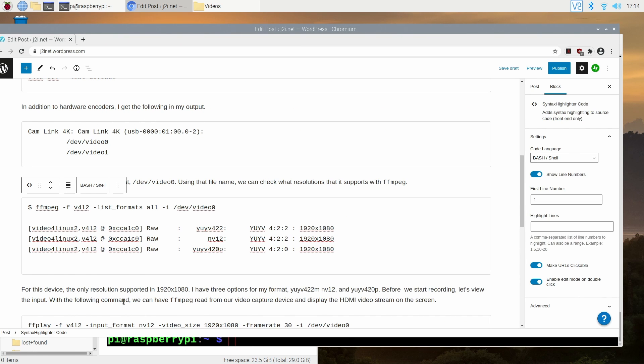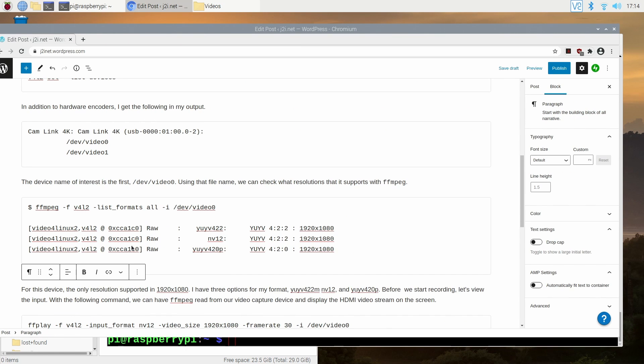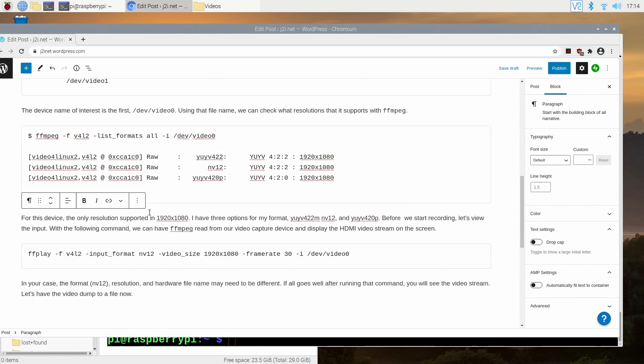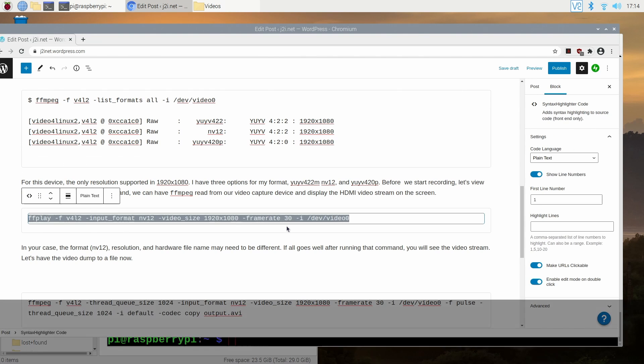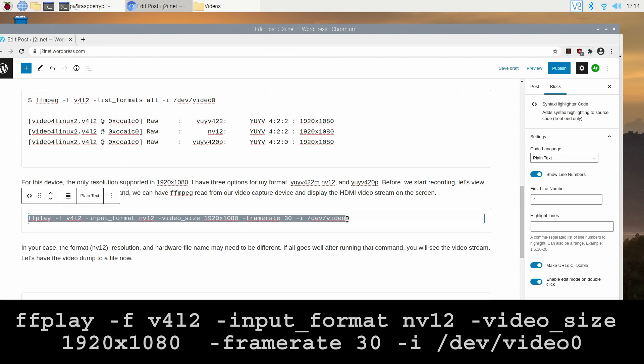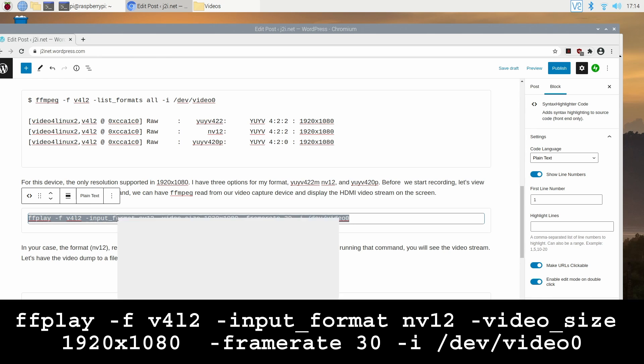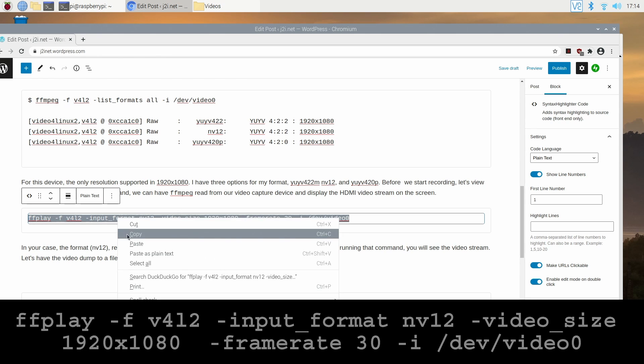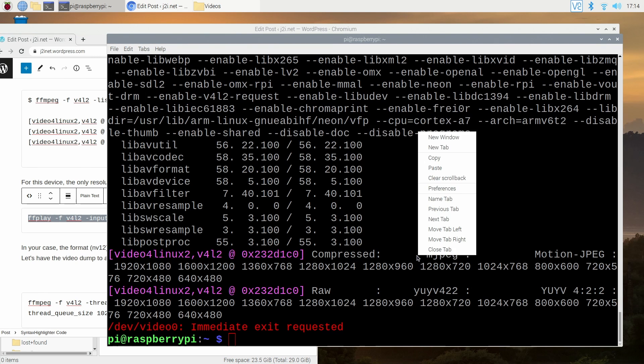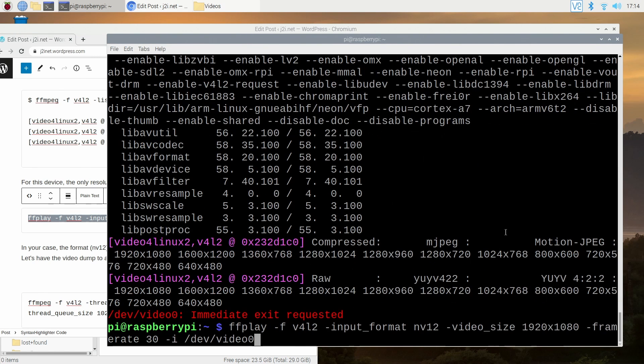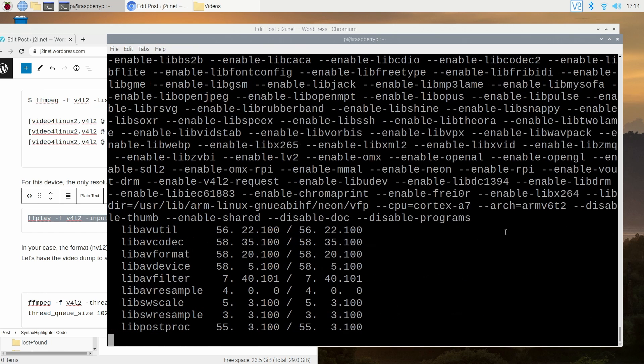Now just to make sure that everything is set up and working I'm going to use FFplay. Now FFplay will let you see the video, it does not record any of it. So it's just going to grab it, show it on the screen and that's it. So we can go ahead and do a test before we actually start recording things to the drive.